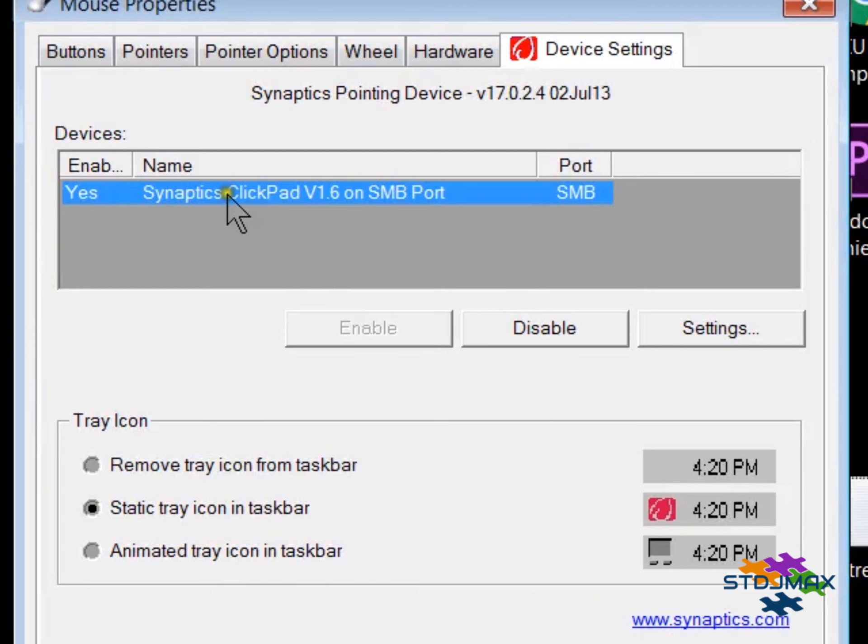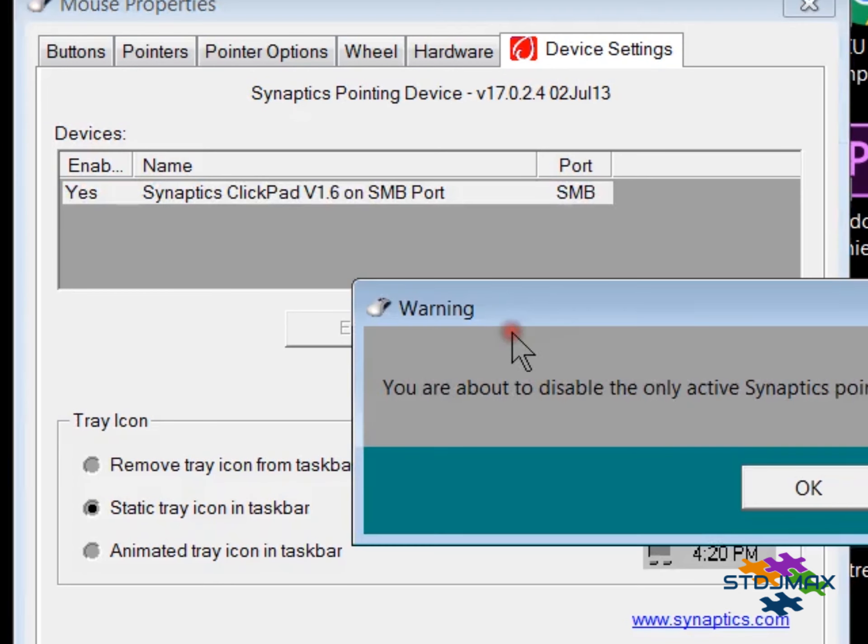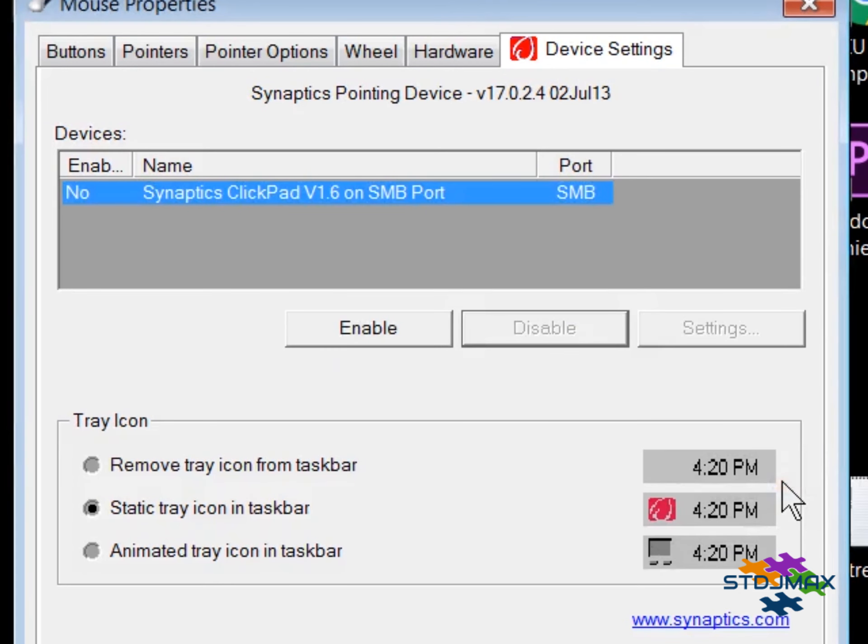You can find this in the mouse properties and just disable that. This should fix all the problems in every case.